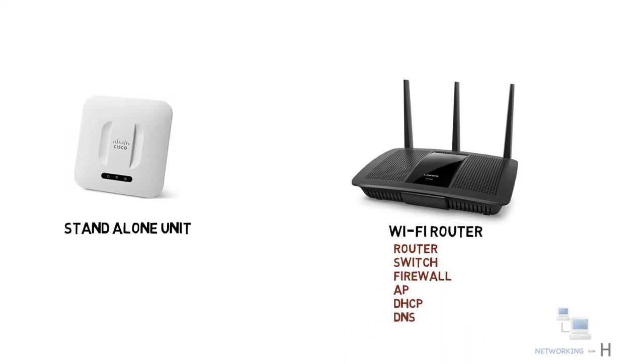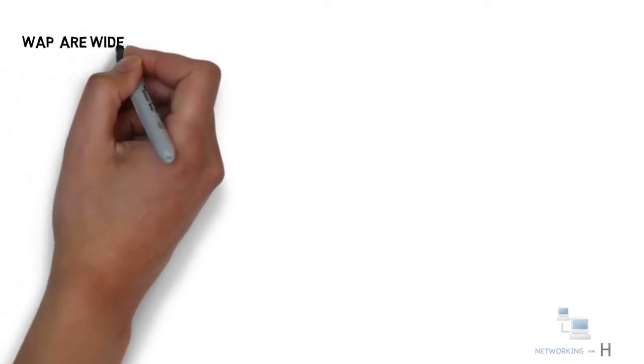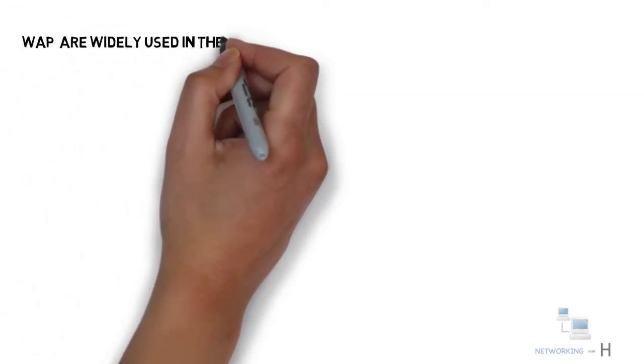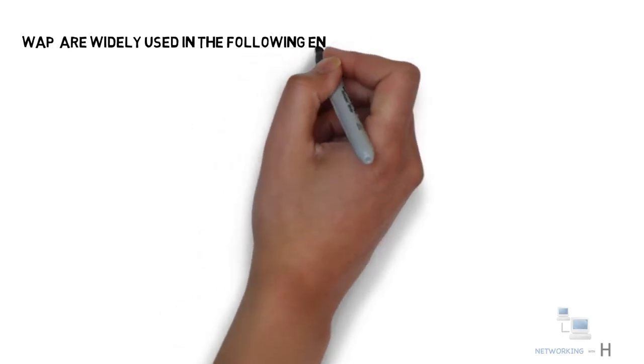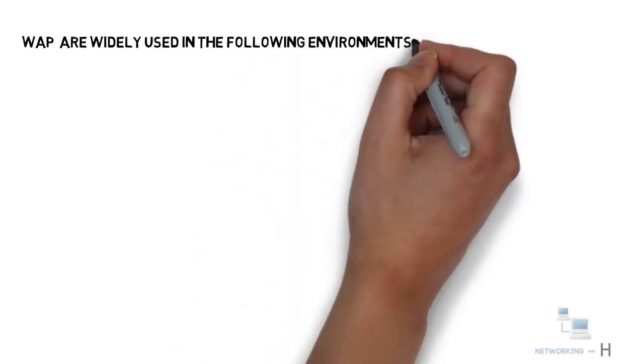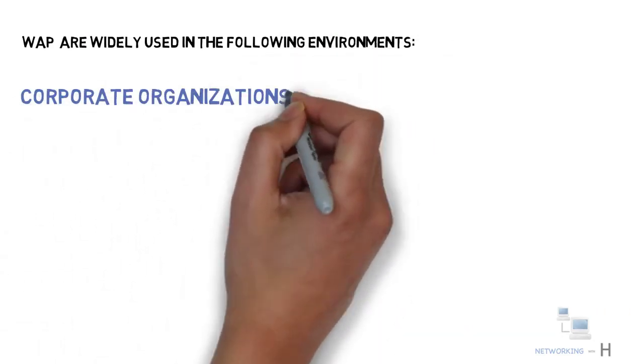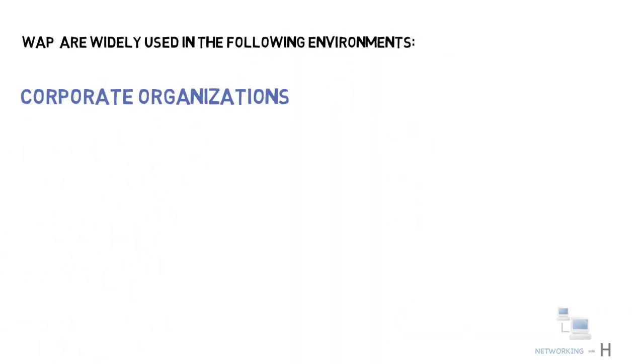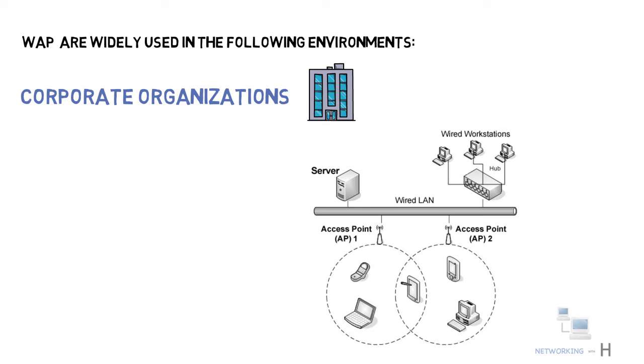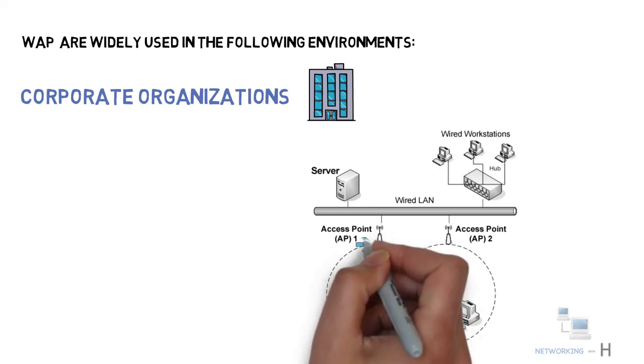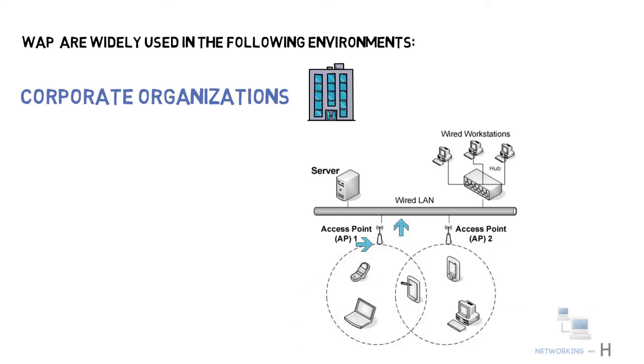Now we know what the access point is, let's see where the access points are used or required. WAP devices are widely used in the following environments. Corporate organizations use a number of wireless access point devices and attach them to a traditional wired network in order to give wireless access to the office LAN.